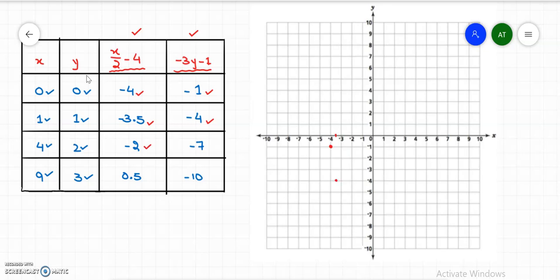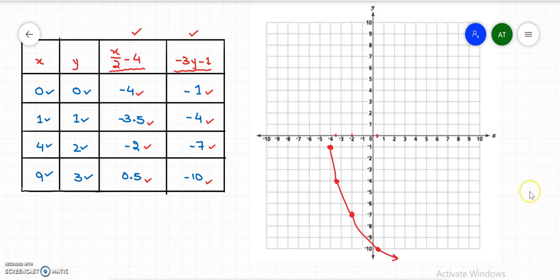The third point is x equals negative 2 and y equals negative 7. The fourth point is x equals 0.5 — between 0 and 1 — and y equals negative 10. Let's connect all four points to get the graph of the transformed radical function.